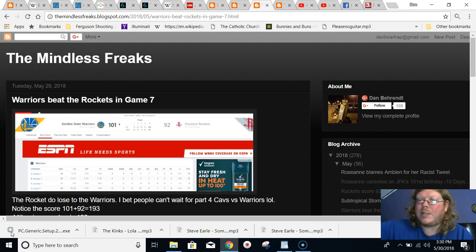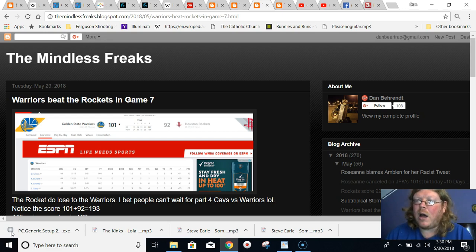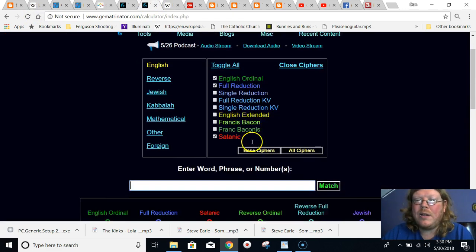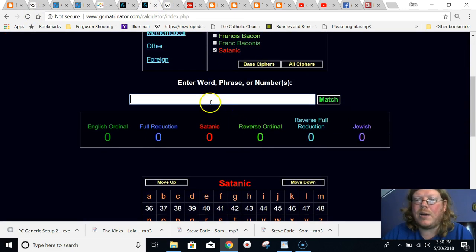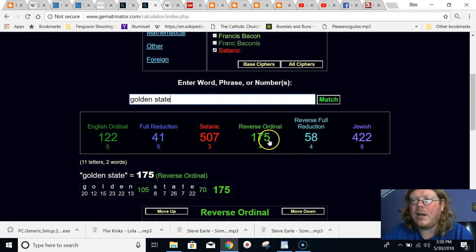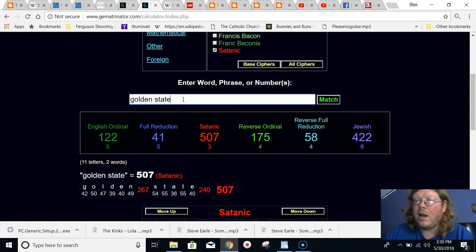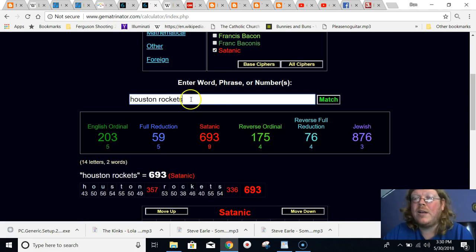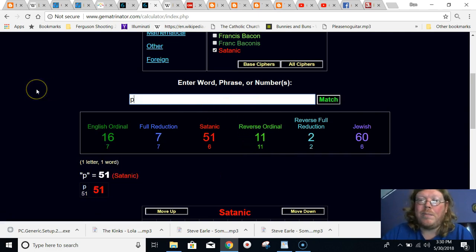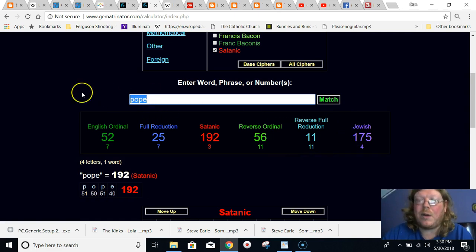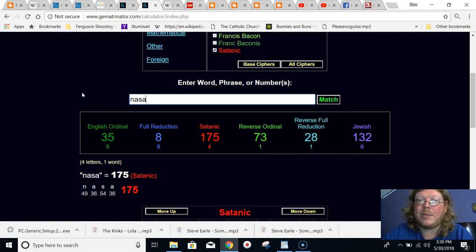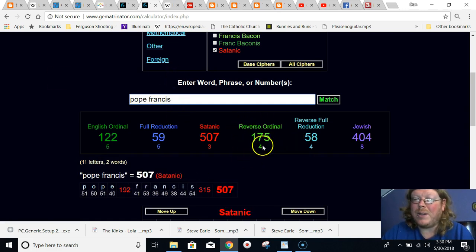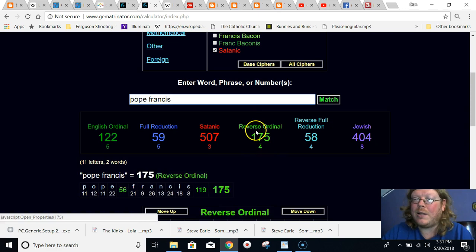But of course, like I said, last year I was documenting all the stuff with the space theme and Pope Francis. We got the death of John Glenn 175 days before the NBA Finals. And in Gematria, Golden State equals 175, John Glenn died 175 days before, but also Houston Rockets equal 175, and the word Pope equals 175 in Jewish, the word NASA equals 175, Pope Francis equals 175, a whole bunch of interrelated things connected to this number.